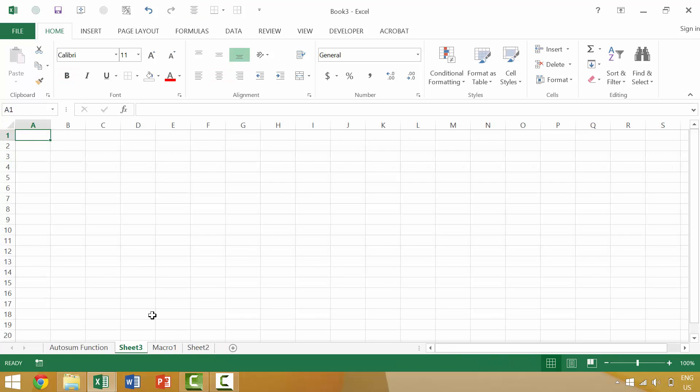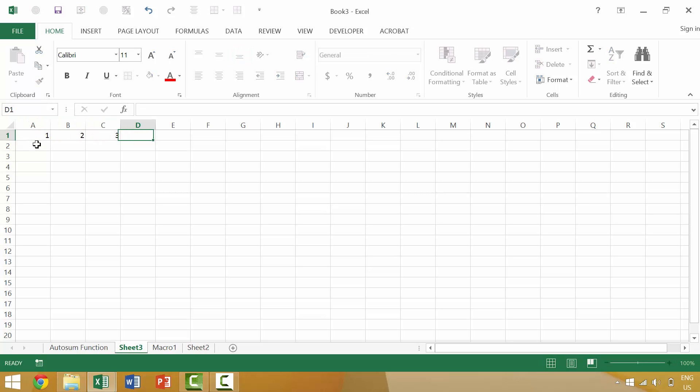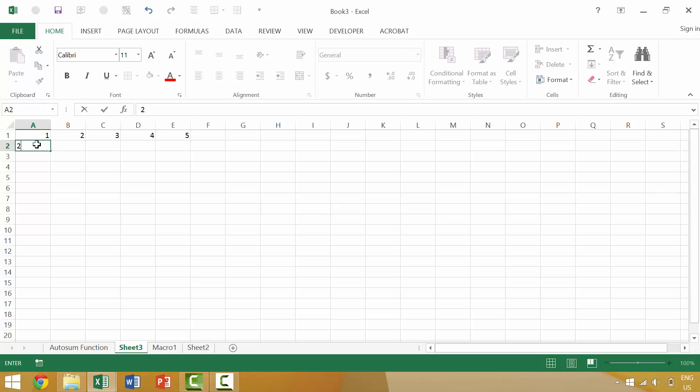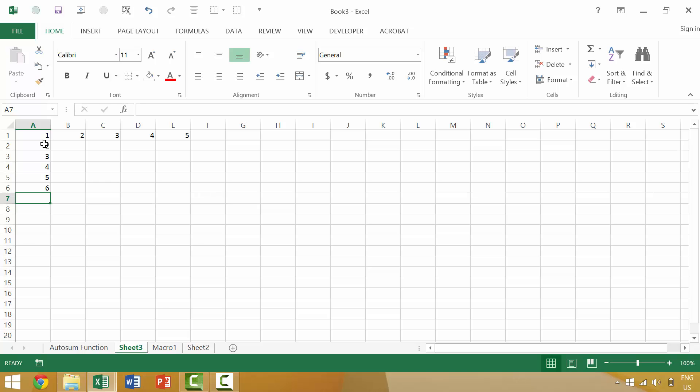So instead we're going to come here and we're going to input data. We're going to put one, two, three, four, five. We'll go one, two, three, four, five, six. Maybe we'll extend these over.